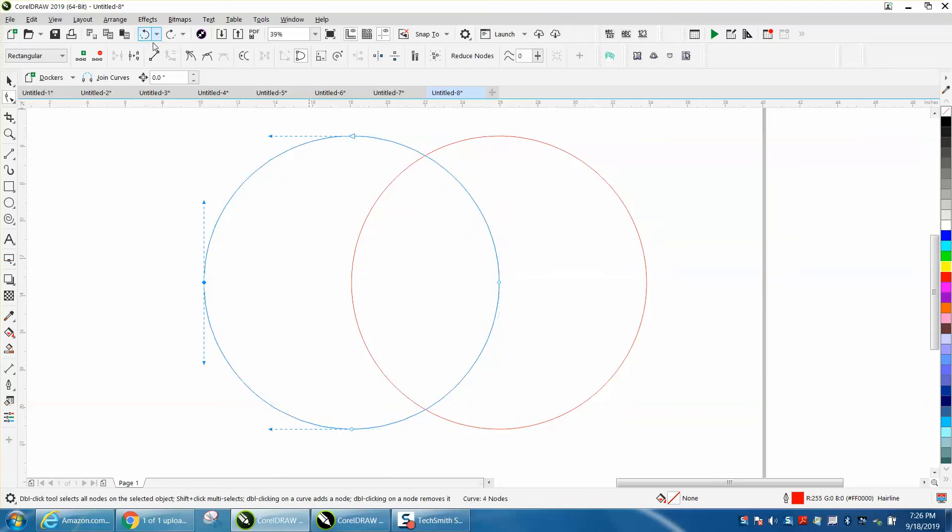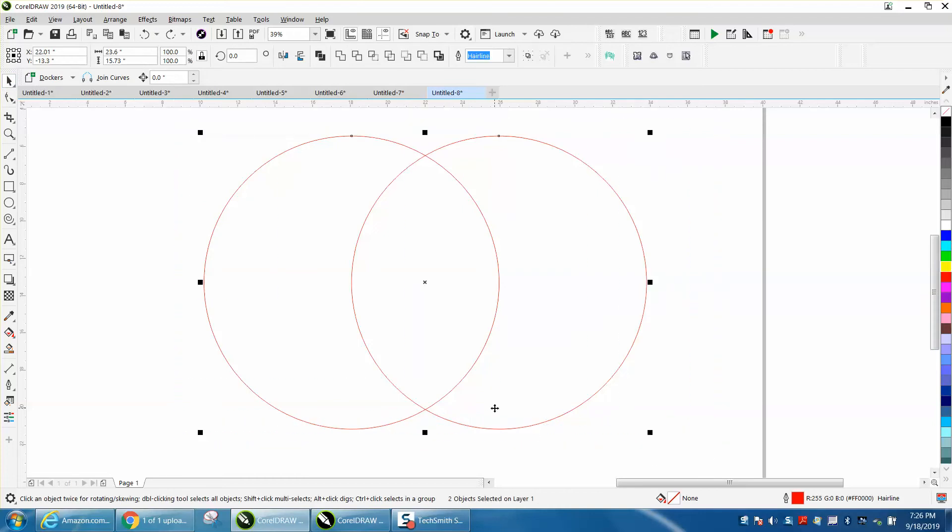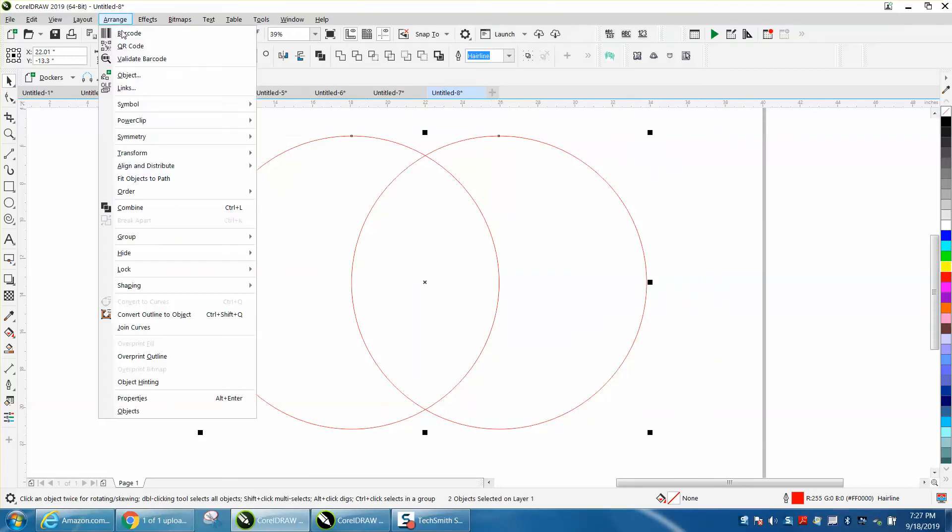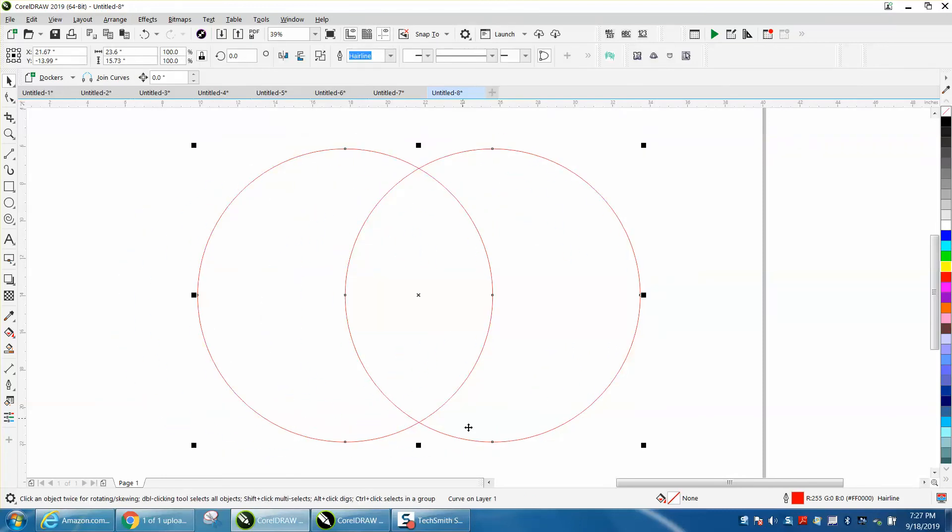Now, break curve apart is basically when you have two curves. I've got two objects selected on layer one, and I'm going to go to arrange, and I'm going to combine it. Now this is all one piece. It says curve on layer one.